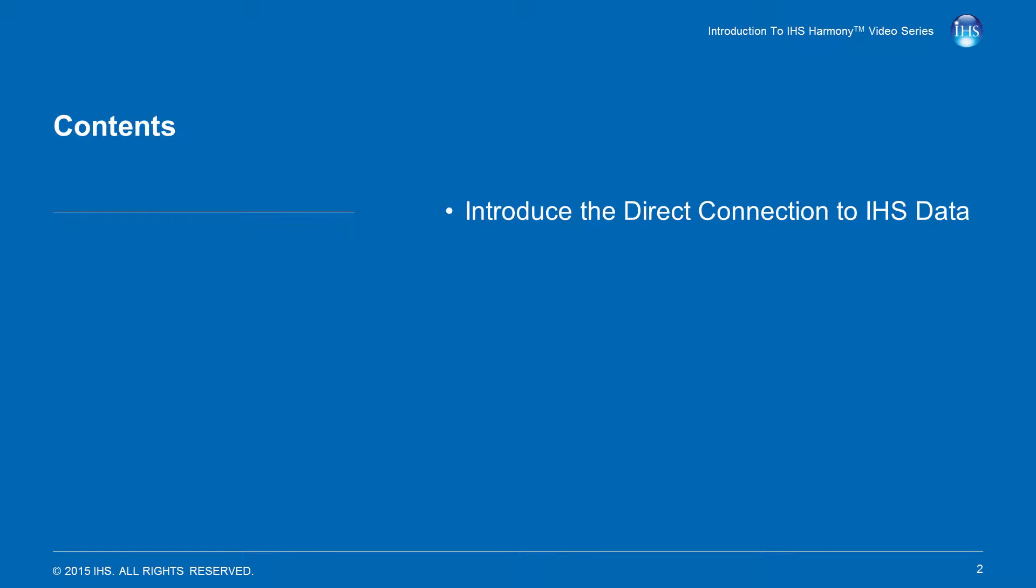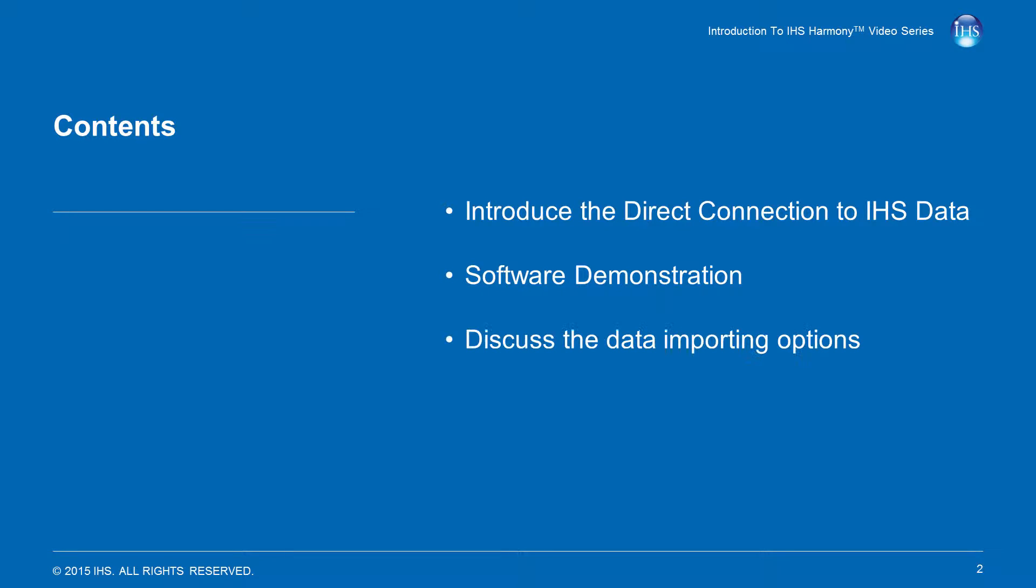This video will introduce the IHS Data Connection, demonstrate importing data into Harmony with the IHS Data Connection, and discuss the data importing options with regards to this connection.